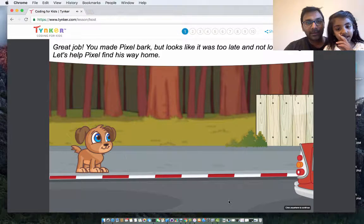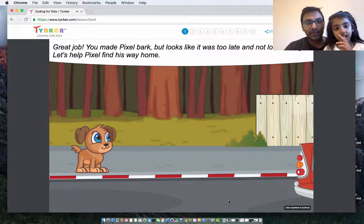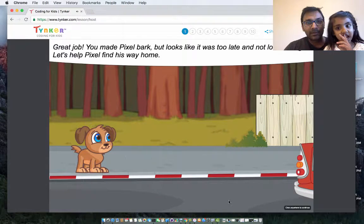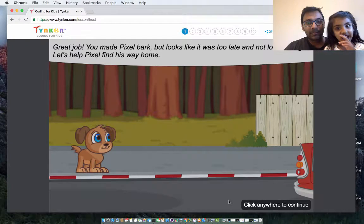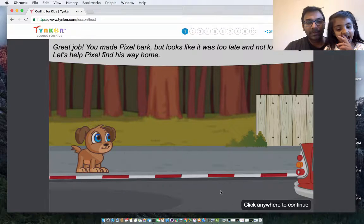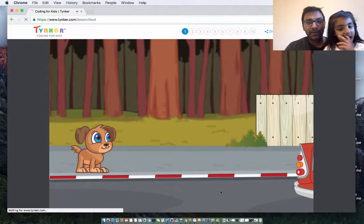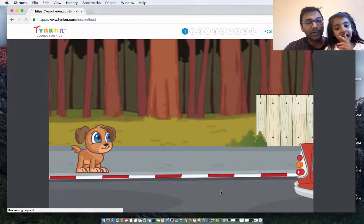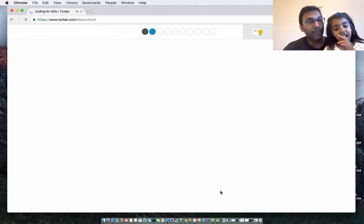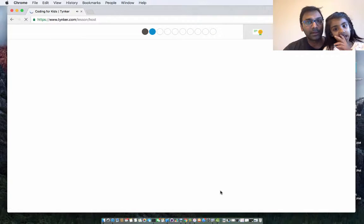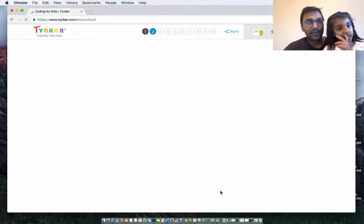Great job, you made Pixel bark. But it looks like it was too late and not loud enough. So that was not loud enough. So they left without us, Mehreen.